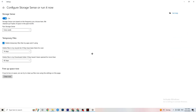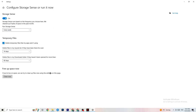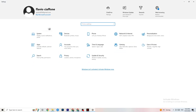Next, go to Storage and click 'Configure Storage Sense'. Copy my settings — every week, 14 days, 60 days — then click 'Clean Now'. This helps your PC reduce temporary files that aren't being used. I won't do it here since it takes a while and I've already done it, but make sure you run it.